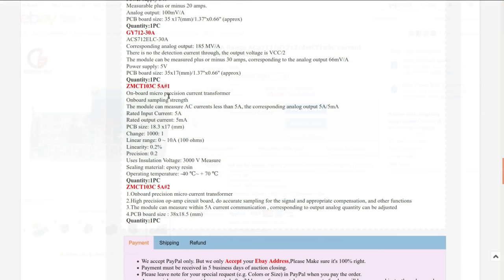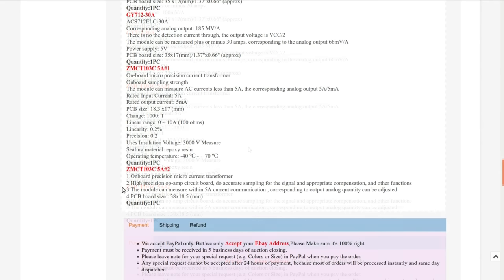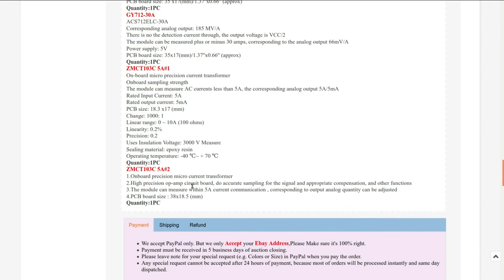So the number one can measure AC currents less than 5 amps. Rated input current 5 amps, rated output current 5 milliamps. It's a 1000 to 1 transformer. It claims to have a 3000 volt insulation breakdown - that's useful.